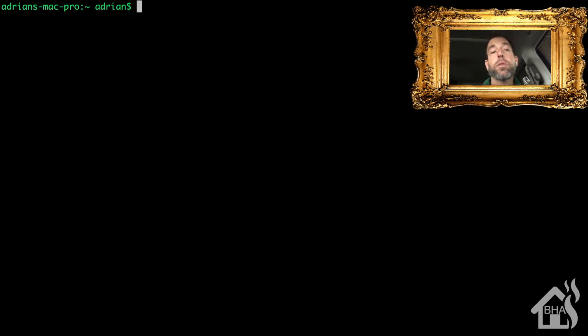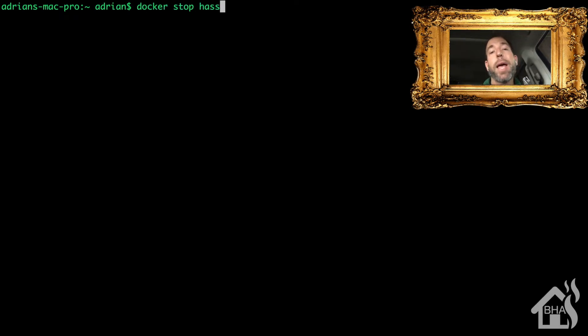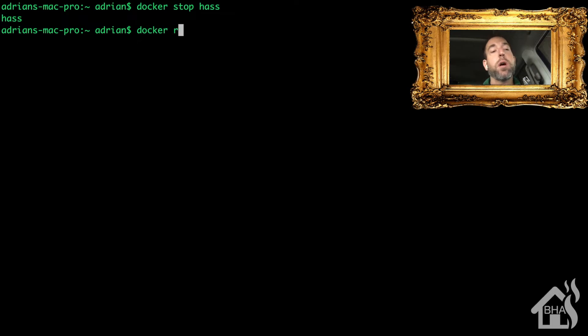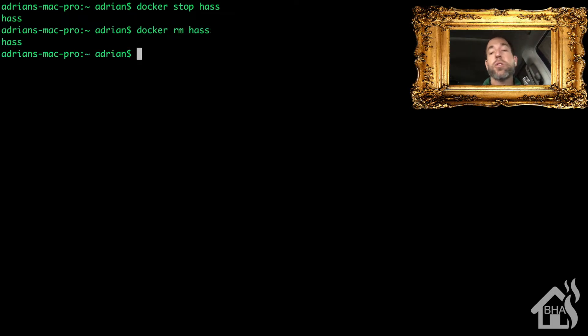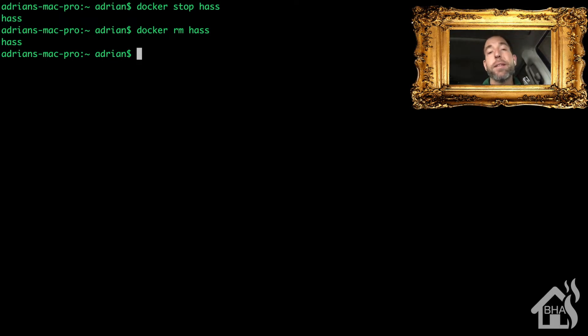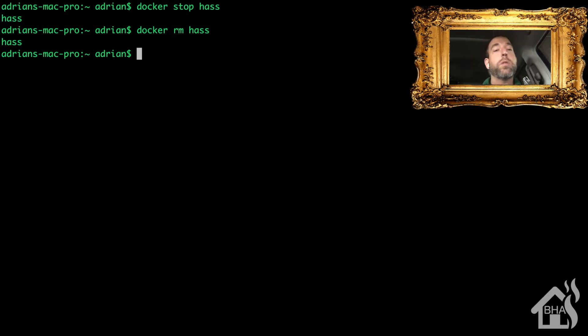As long as you are set up that way, then this video should go pretty smoothly. So for starters, we're going to do a docker stop hass. Once that is stopped, then we're going to go ahead and just remove that container altogether, so we'll do a docker rm hass. Now just to clarify, hass is the name of my Docker container, so anytime that you're stopping a Docker container, you're just going to do docker stop and then the name of the container itself.